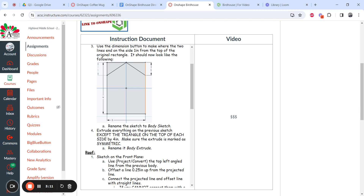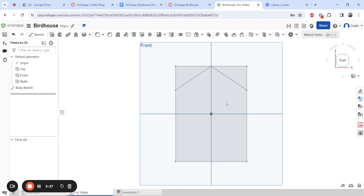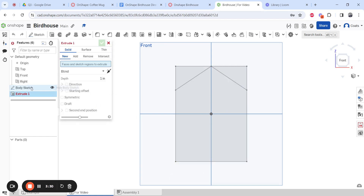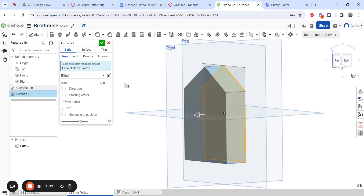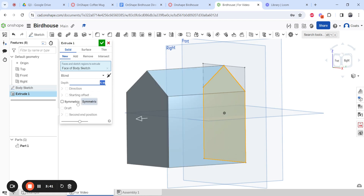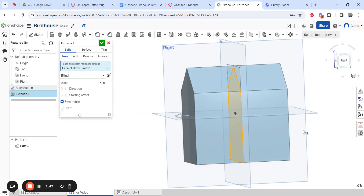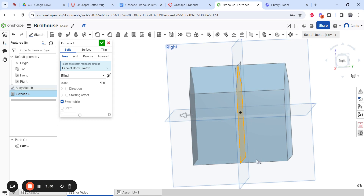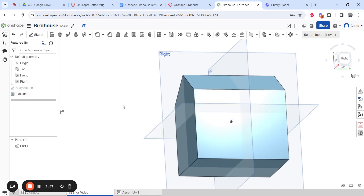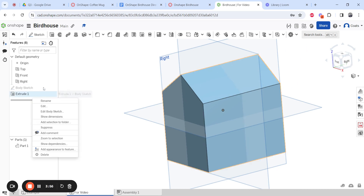Now extrude everything except the two triangles on the top — four inches, symmetric — then rename it 'body extrude.' Do not click on the triangular sections; only extrude the main rectangle area. Set it to four inches but make it symmetric so it extends two inches on the front and two on the back of the plane. This will make the pole step easier later. Right-click and rename it 'body.'